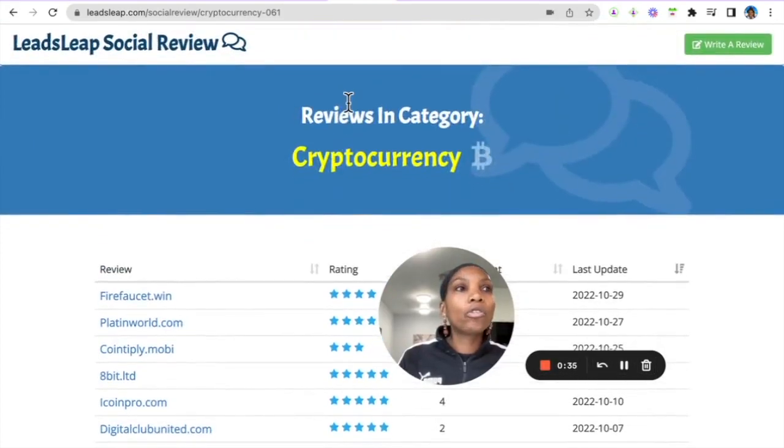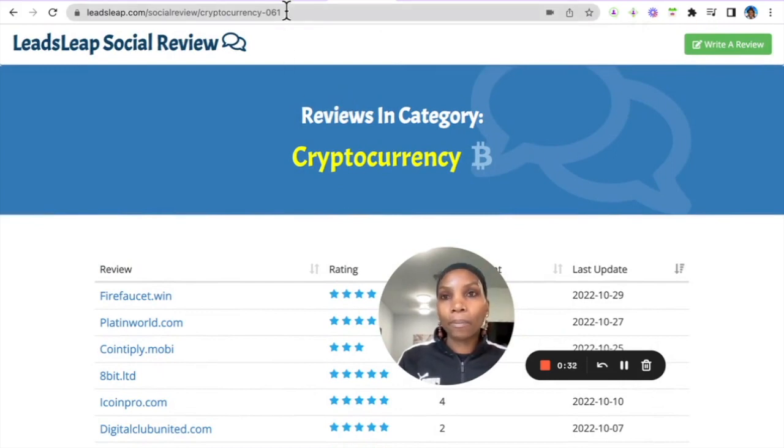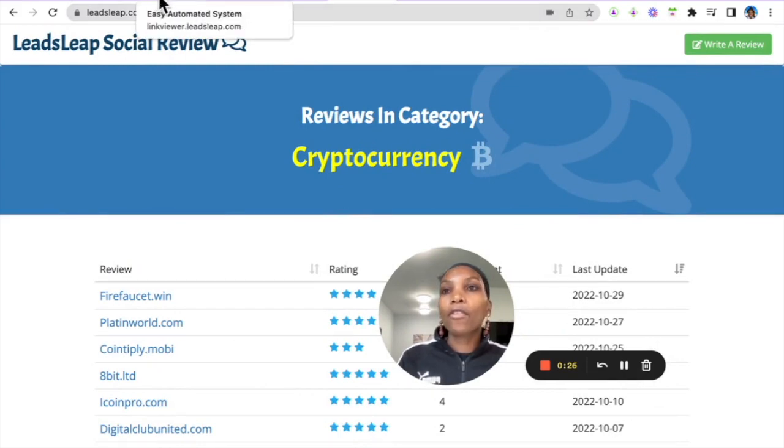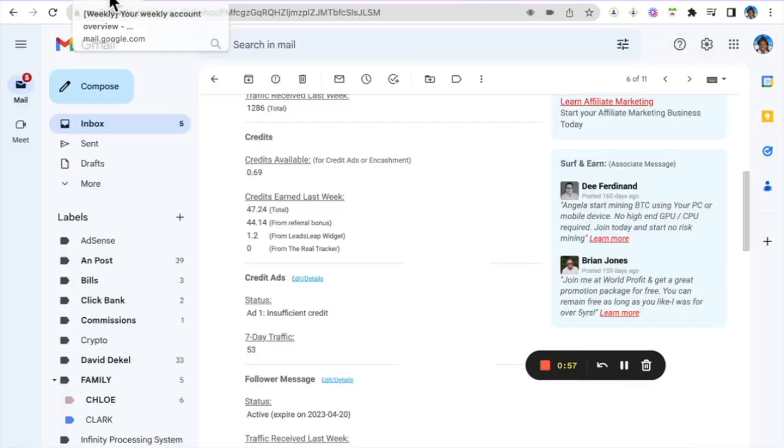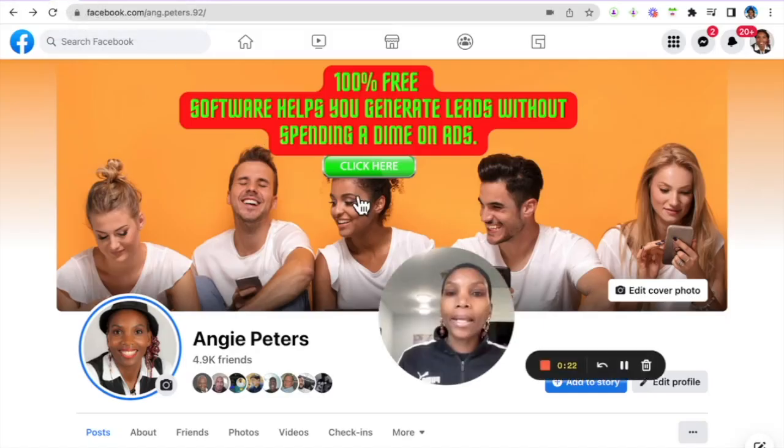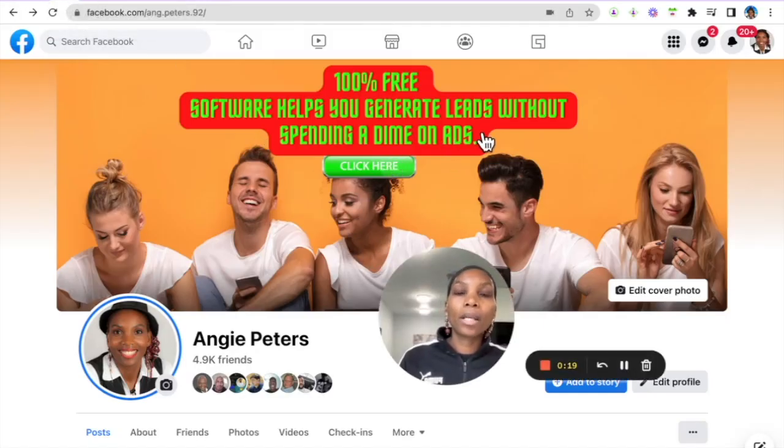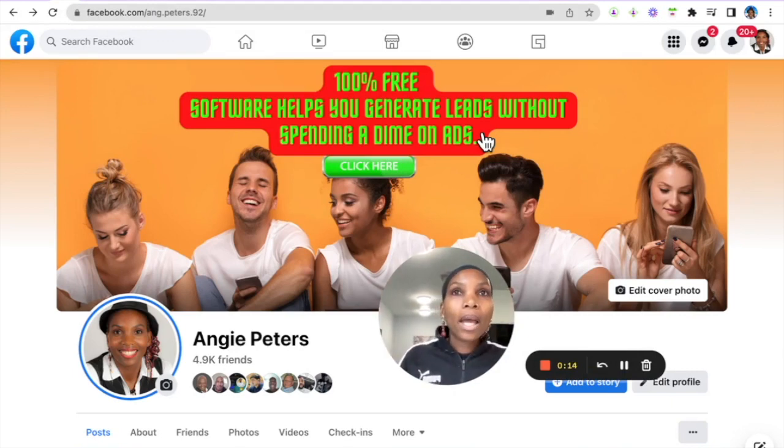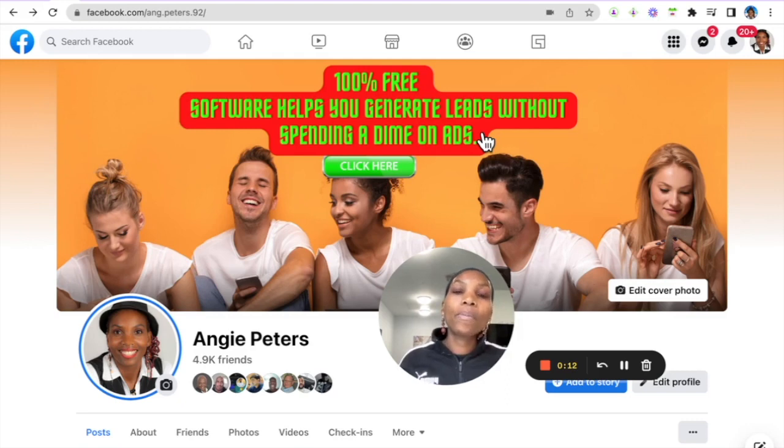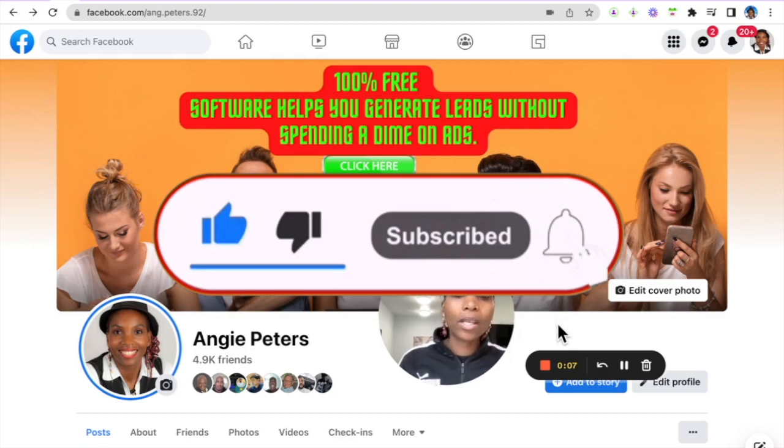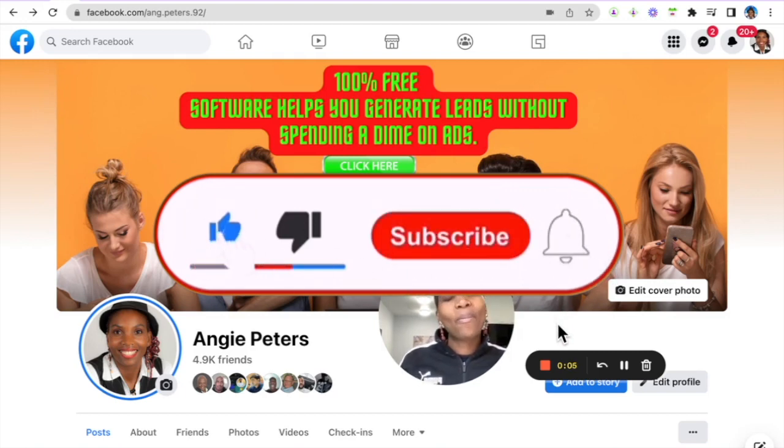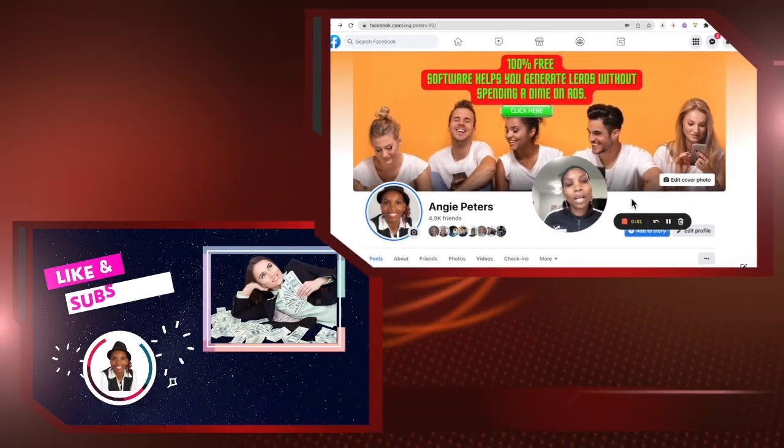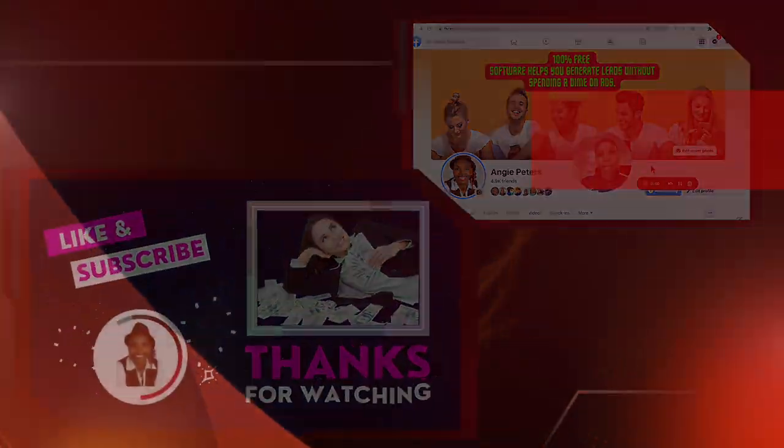So thank you so much for watching this video to the very end. If you found value go ahead and smash that like button. And if you want to check this out it's an all-in-one marketing platform and you can click create a free account, click the link in the description. And if you want to reach out to me there's another link to my Facebook profile page in the description. I'll be more than happy to help you out. Otherwise remember to subscribe to my YouTube channel so you don't miss out on more training.